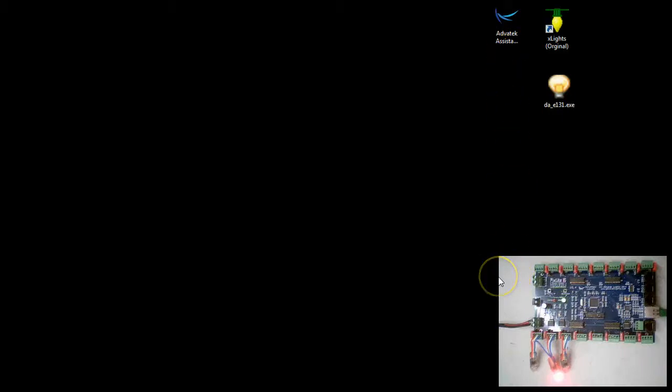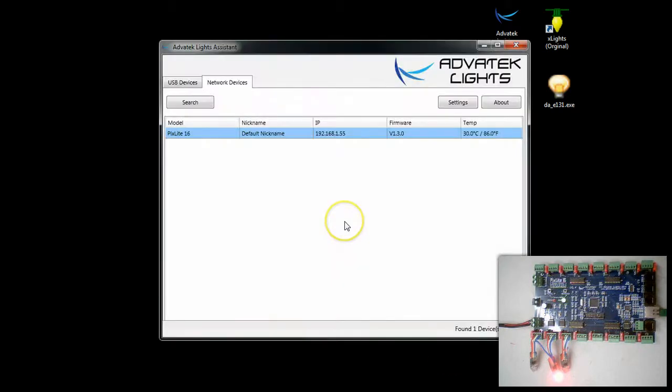This video shows you how to use Xlite 2012 to test your Pixlite controller.